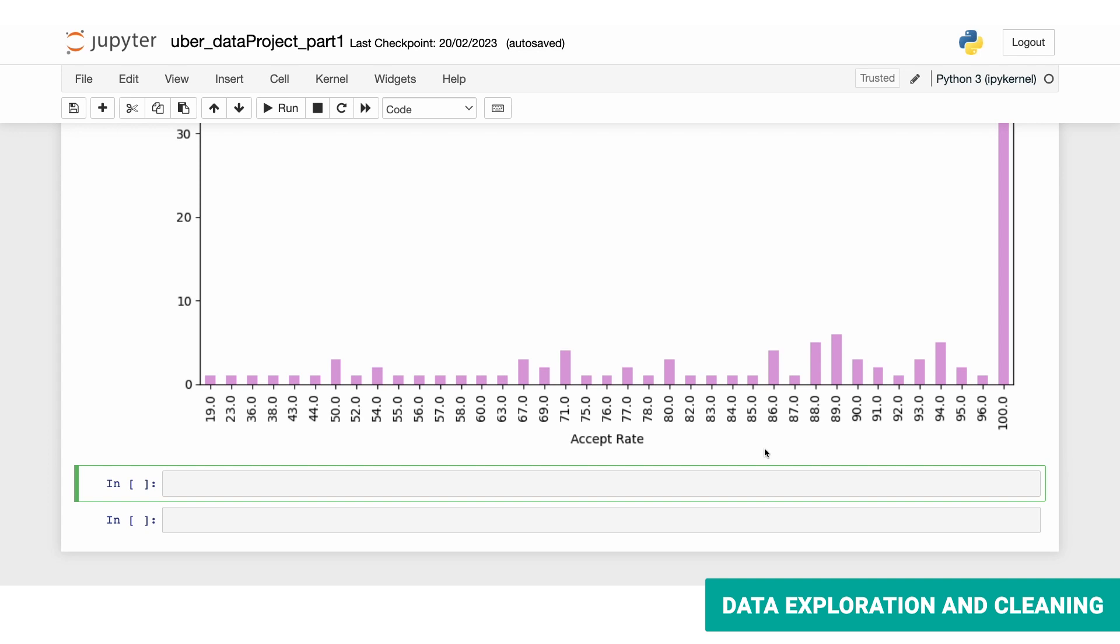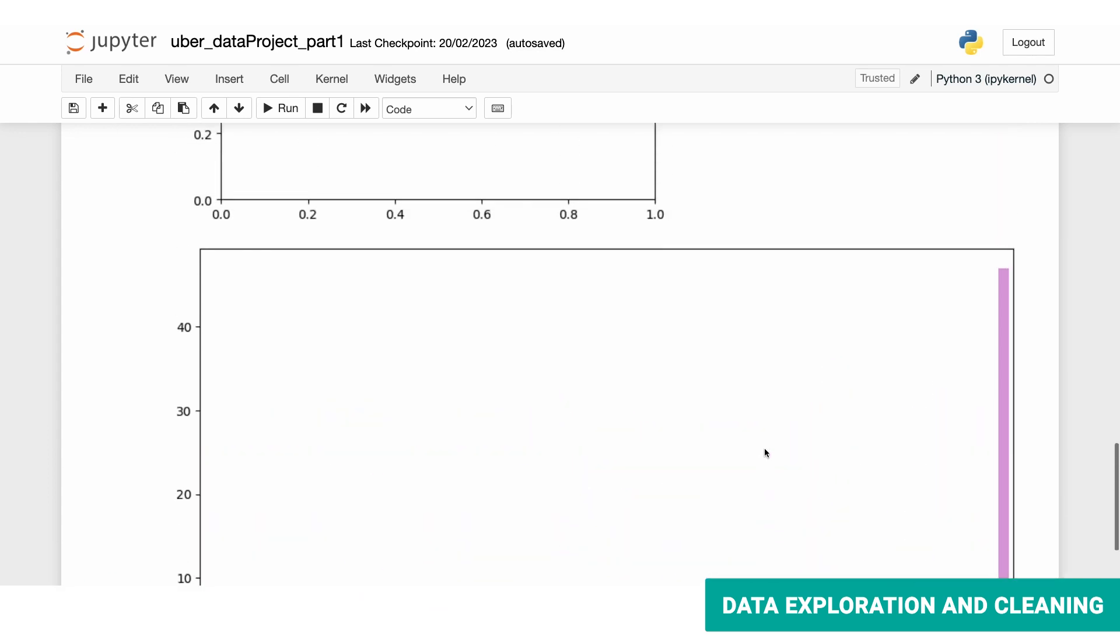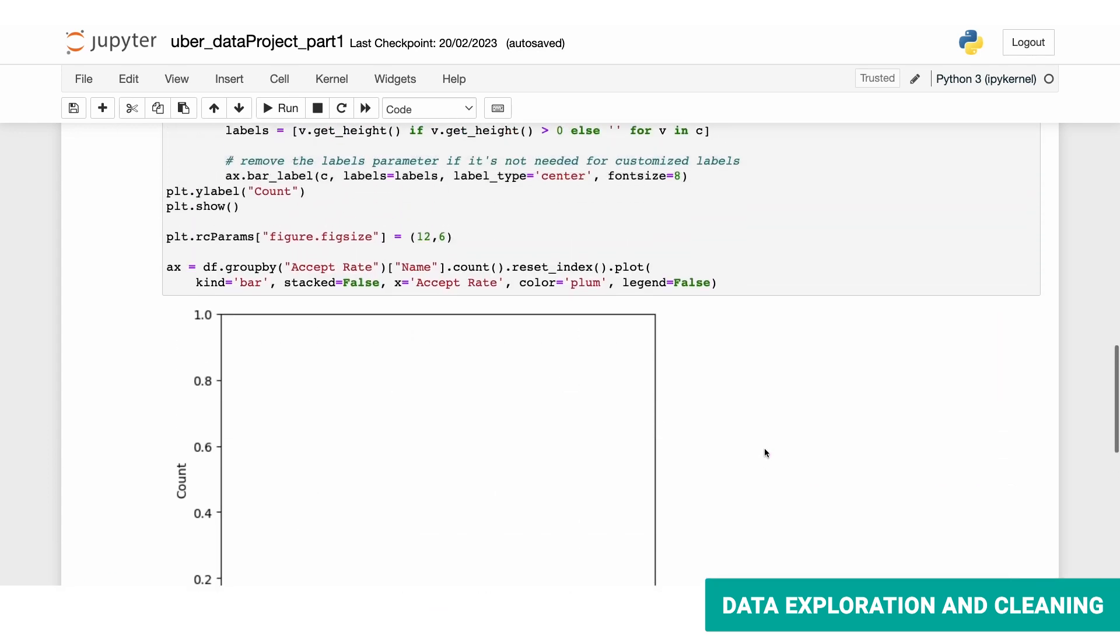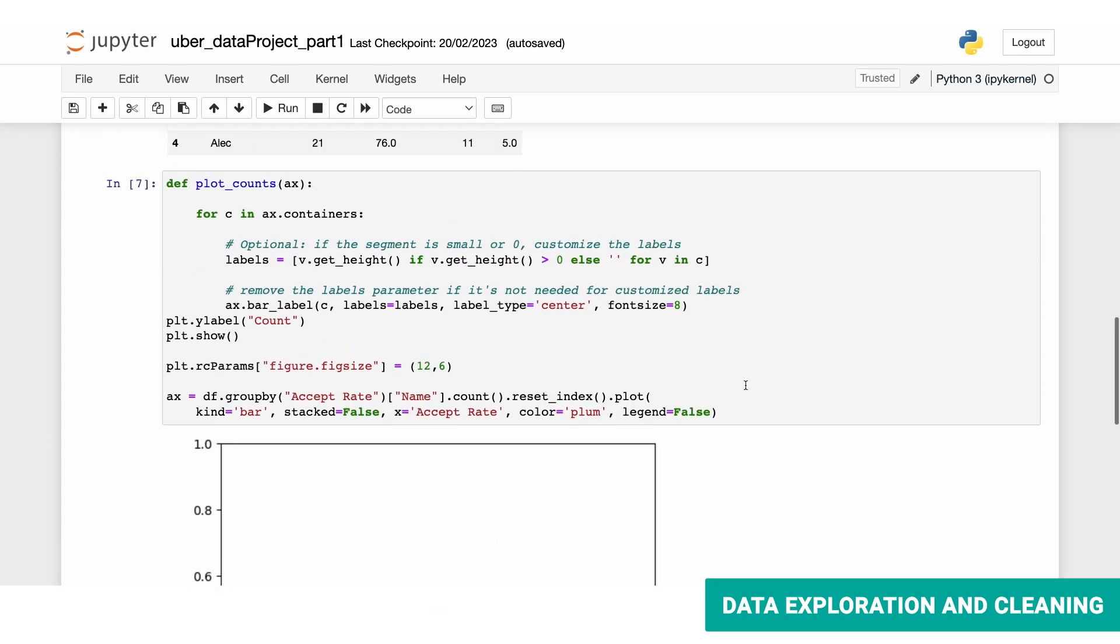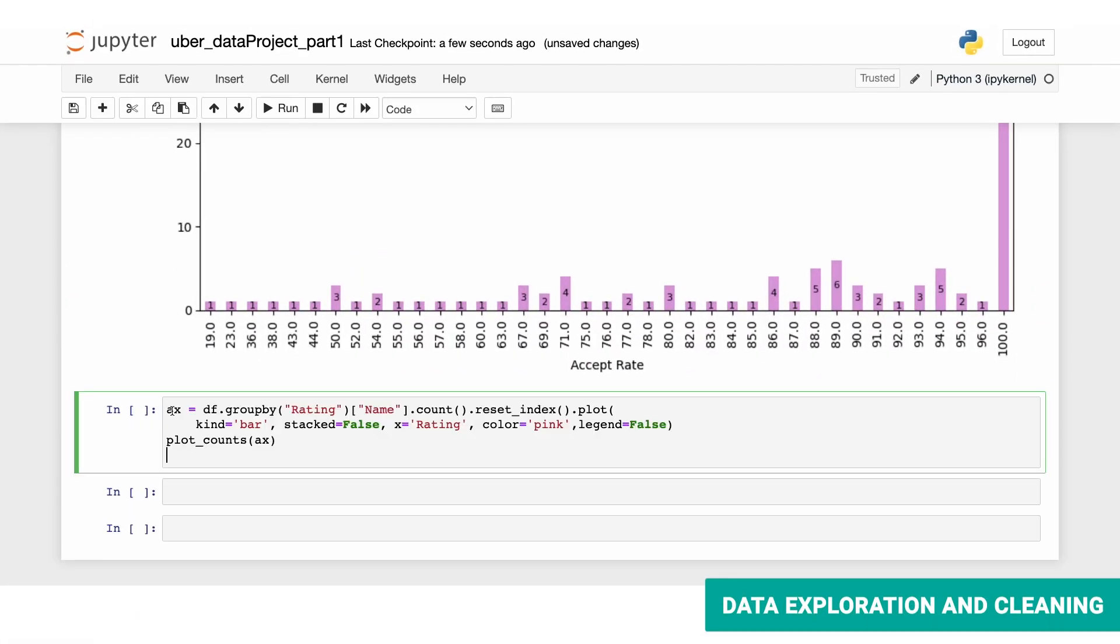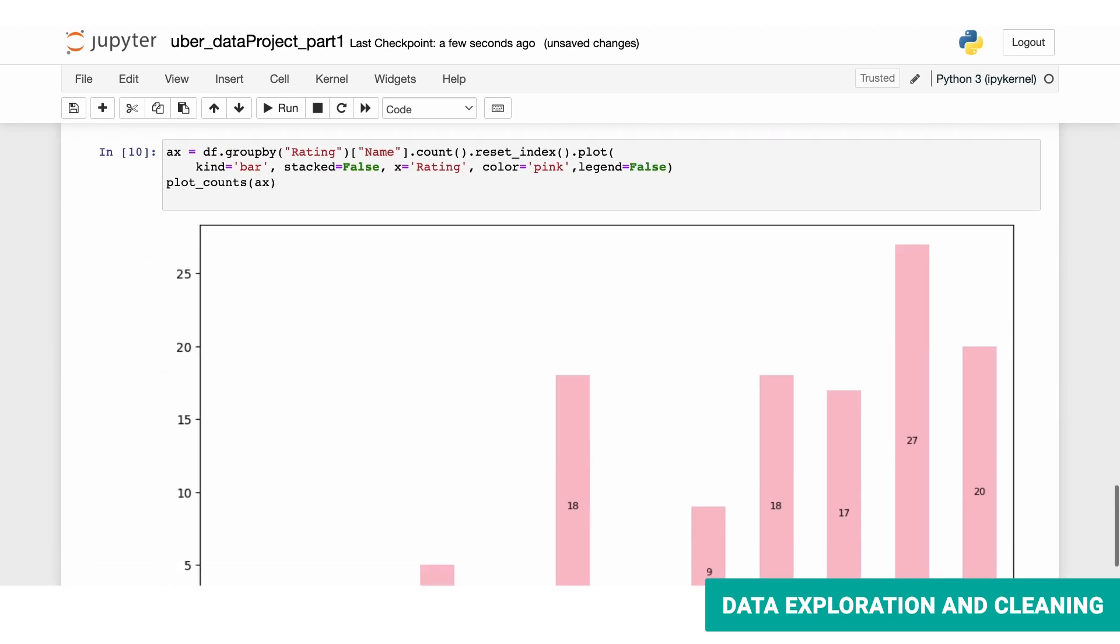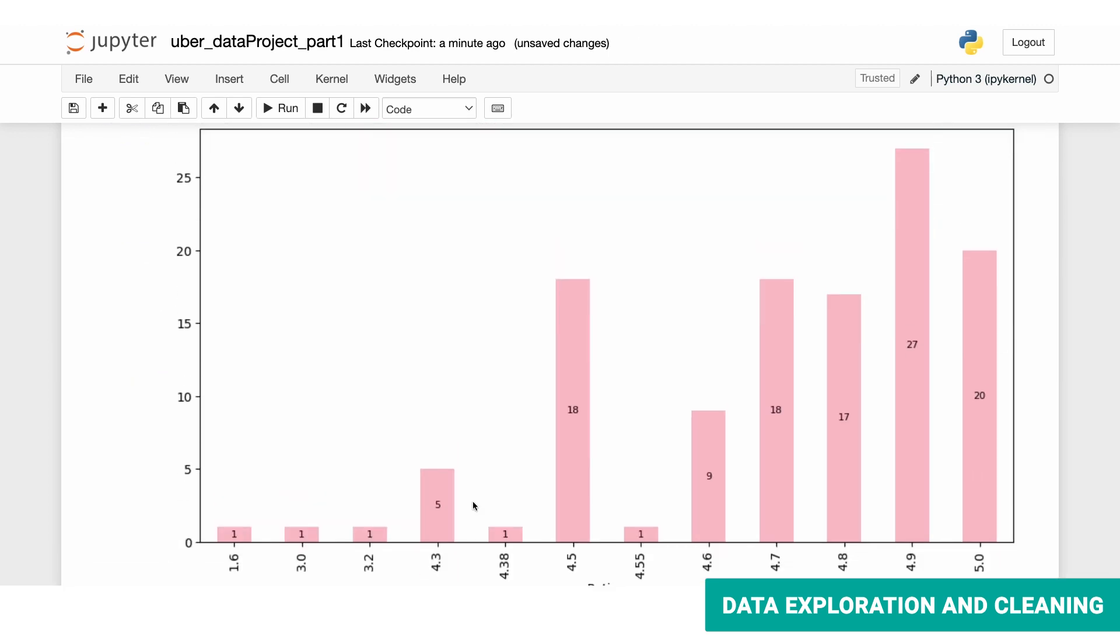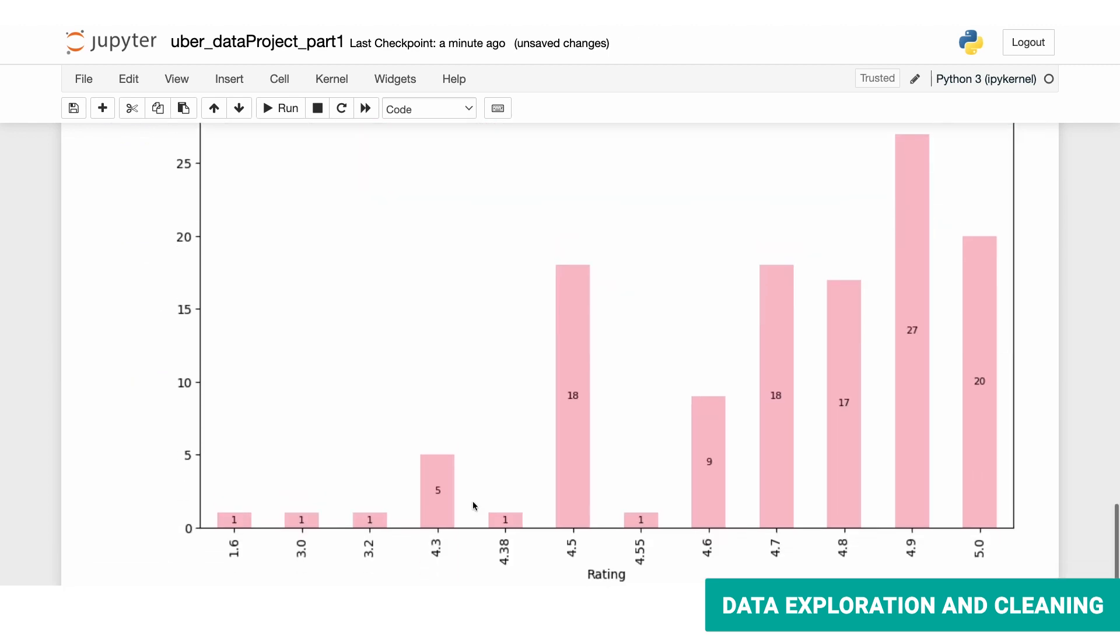Next, let's look at the rating system. We'll use the same approach as earlier and instead of accept rate, we'll replace it with rating. So here we're grouping by rating and the color is going to be pink. Again, it's going to be a bar graph and no legend. Let's run this plot and here we have it. The majority of the drivers get a result of 4.5 or higher.